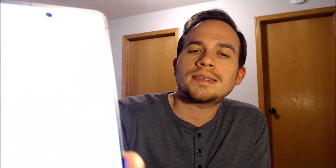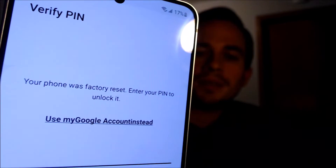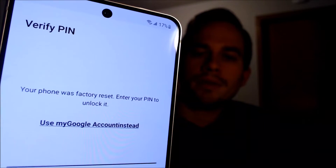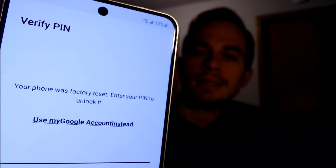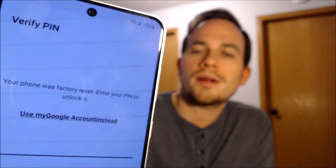Now here with us today, we happen to have a Samsung Galaxy S21 FE, and this device happens to be the Canadian model. This is a device that does indeed have the Google Account Lock enabled, because as we can see here, as we're going through the setup steps, we get to the screen that tells us that the phone was factory reset. And to continue, we have to either verify the previous security screen pin lock that was used, or if we tap on use my Google Account instead,